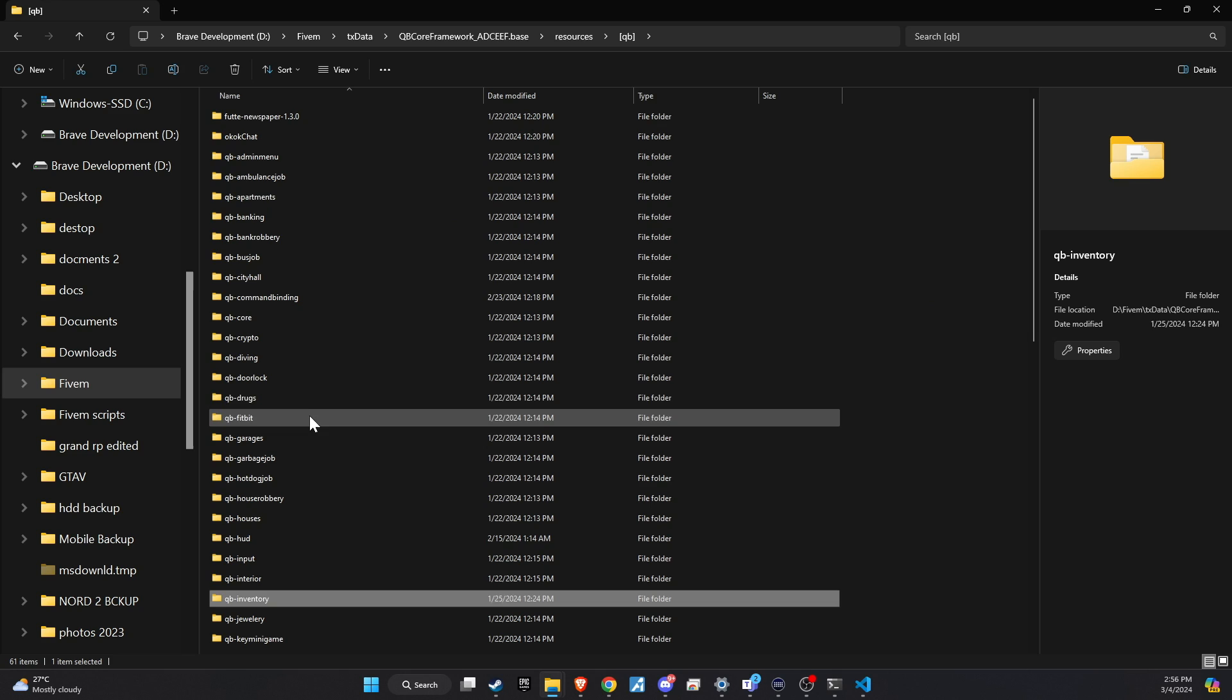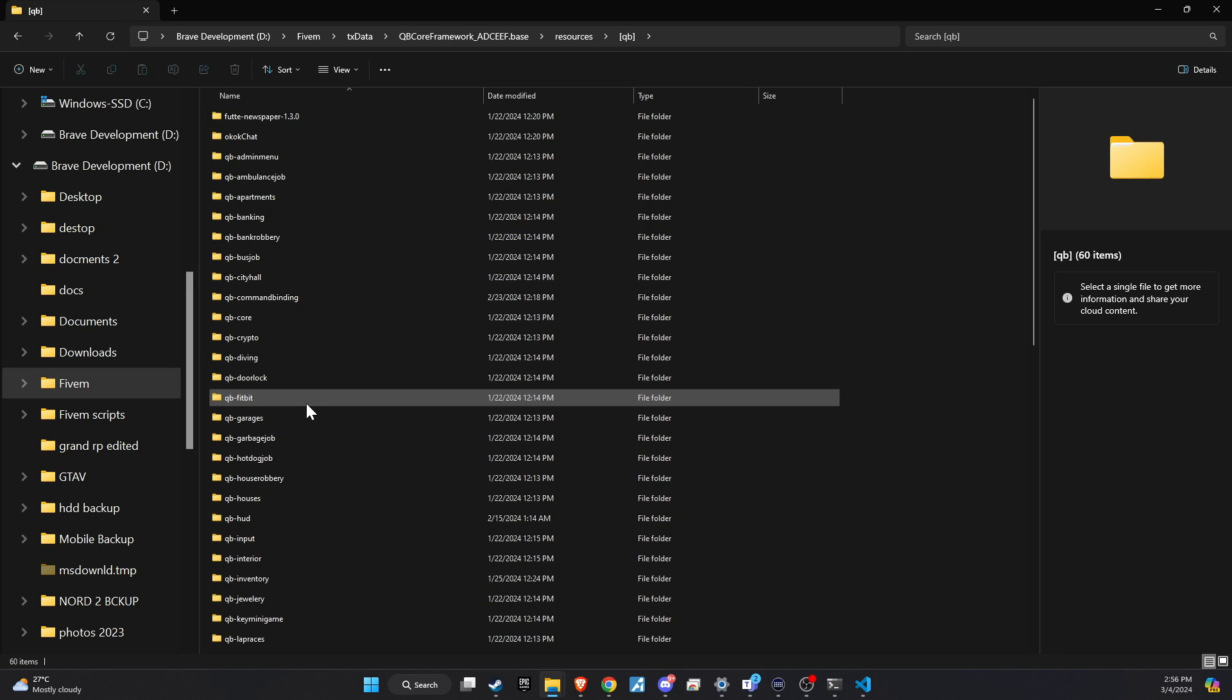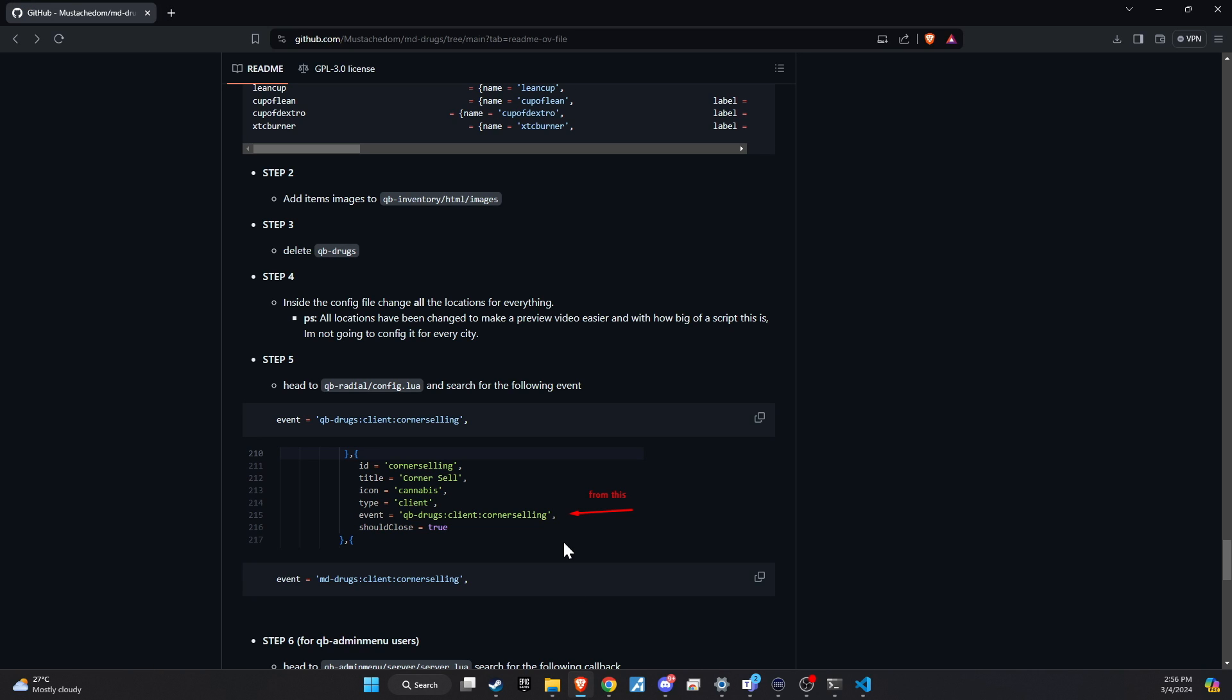Now, the first step in integrating this massive drug system into your server is to remove the default folder of QB drugs. This ensures that there are no conflicts or redundancies with the new system we're about to implement. After you've taken care of that, head back to the GitHub page. We're going to momentarily skip step four and save it for later.